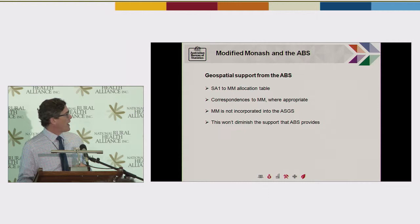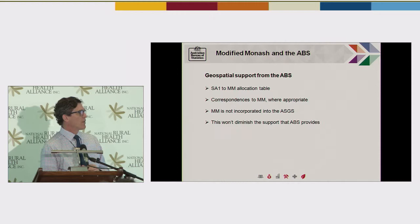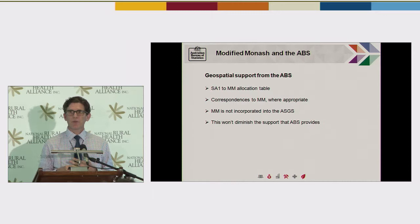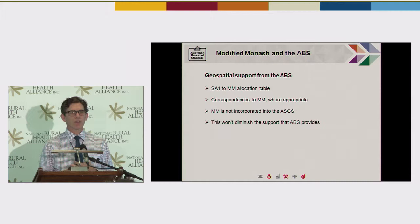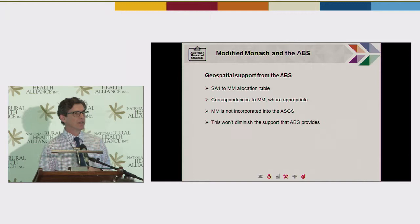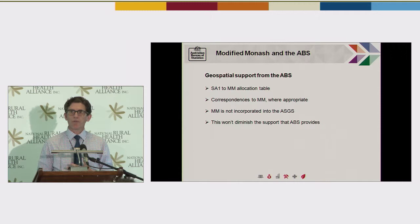At the moment, the Monash Model is not incorporated into the ASGS — the remoteness classification is. We see a point in the future where, if there's enough general use of Monash Model, it could come into the ASGS. But at this point we need to wait and see the degree of adoption that occurs. There's an element of support that goes with incorporating anything into the ASGS, and a decision needs to be made about when that support warrants the expenditure. But that won't diminish the amount of support we provide — we're committed to supporting Monash Model for various analyses as it gets used.